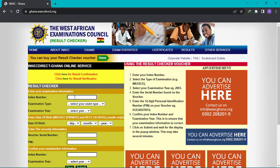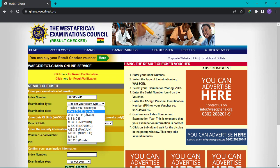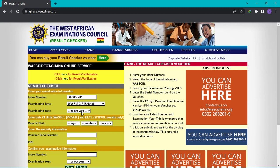You key in your index number and then indicate the examination type. We would key in an index number at the index number section — in this case we are using an imaginary index number, this is not real. At the examination type section you would see WASI May/June, you would see NOV/DEC, you would see ABC NOV/DEC and all that. If you participated in WASI 2022 as an SHS student, what you would choose is WASI (School).